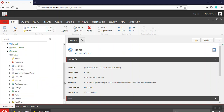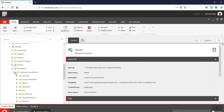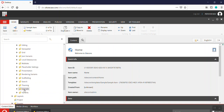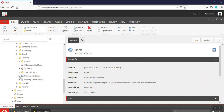Let's have a look at how we can enable this functionality at the global level. Under settings, you need to go to Foundation, then Experience Accelerator, then Theming, and then Optimizer. Here we have the settings for scripts and styles.